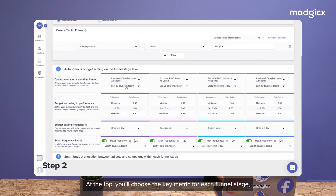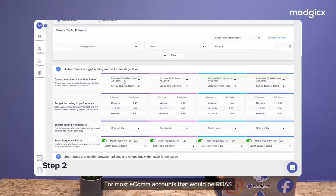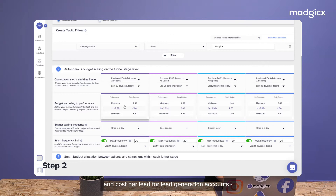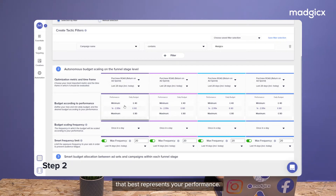At the top, you'll choose the key metric for each funnel stage, as well as the timeframe for the automation to optimize for. For most e-com accounts, that would be ROAS, and Cost Per Lead for Lead Generation accounts, but you can choose any metric and timeframe that best represents your performance.